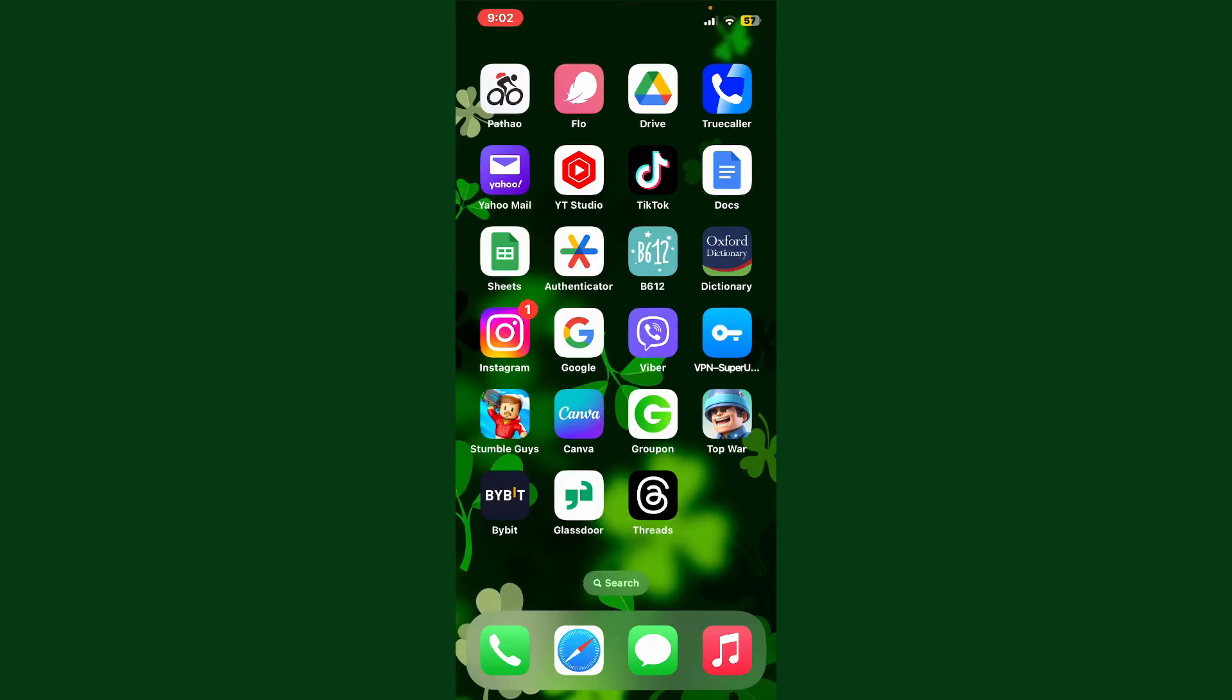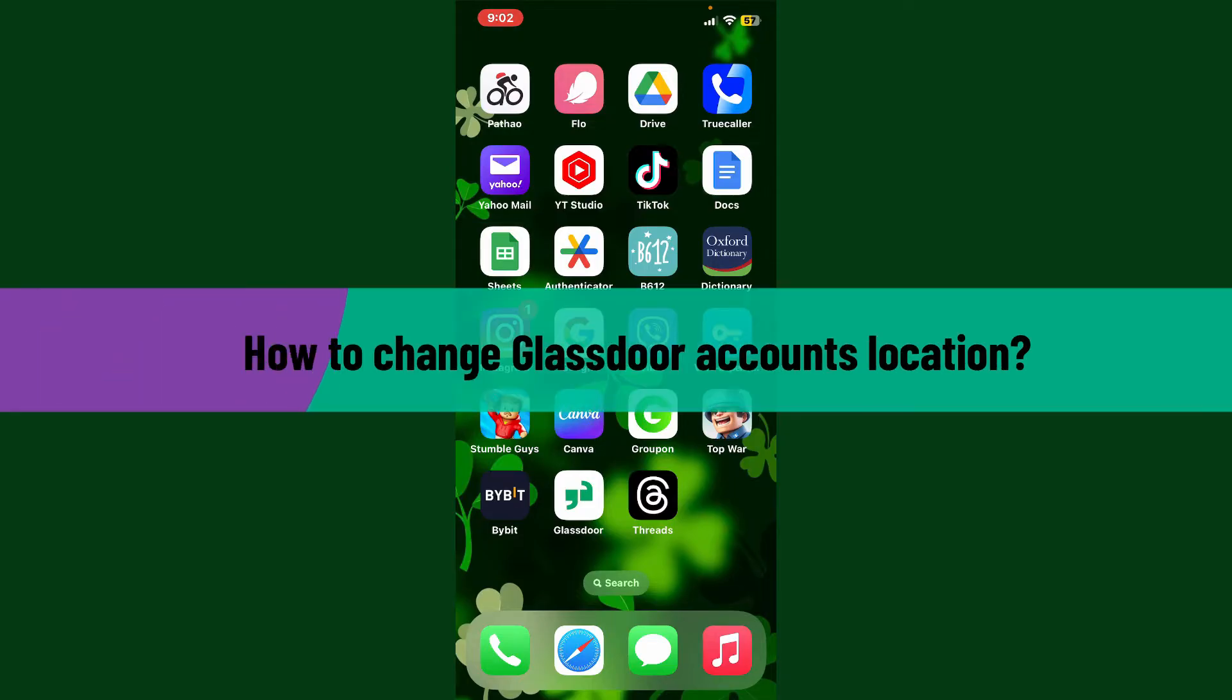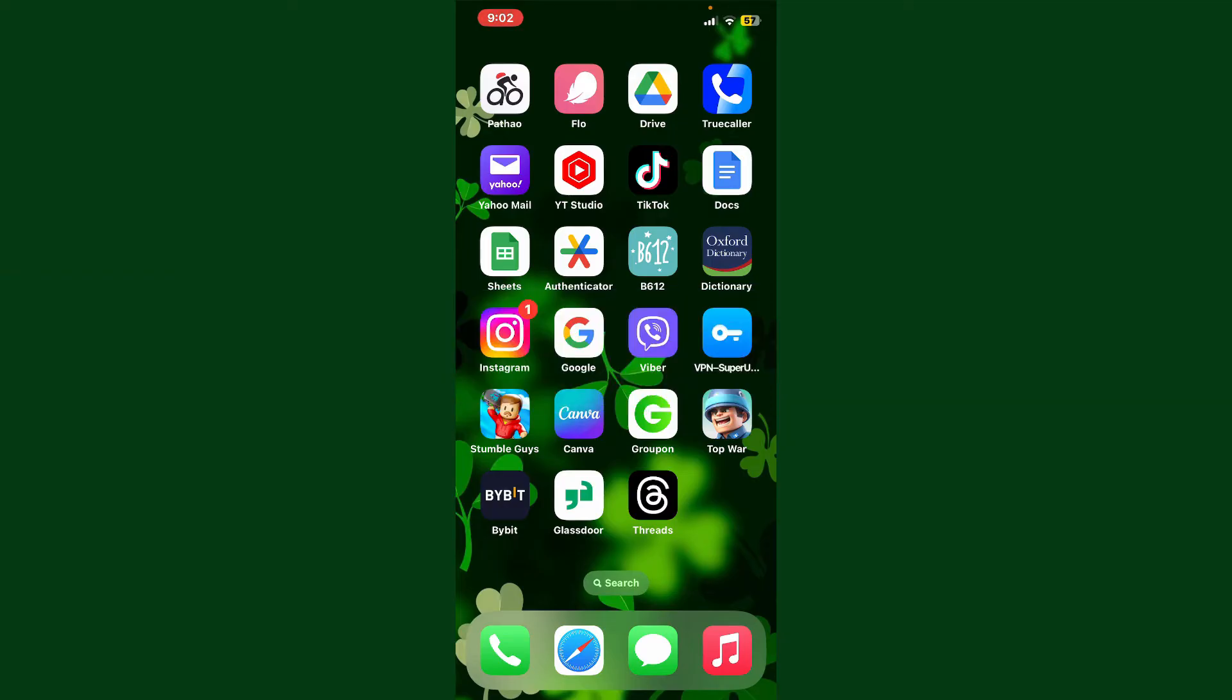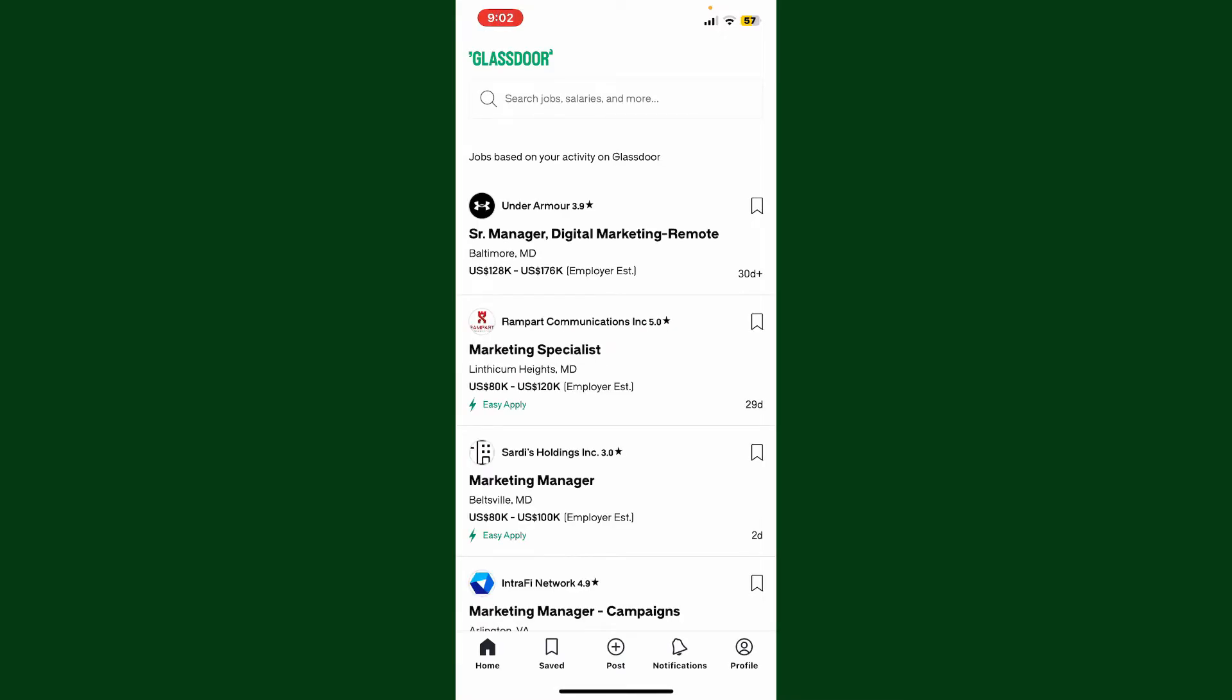Hello everyone, welcome back to another video from WebTech Tutorial. In today's video, I'm gonna show you how to change your Glassdoor account's location. So let's get started. Open your Glassdoor application and make sure to log into your account.